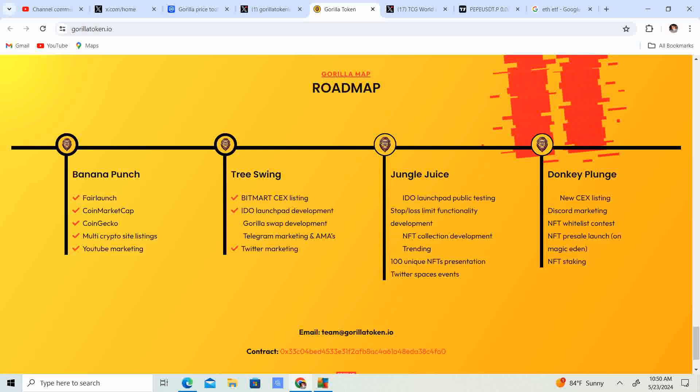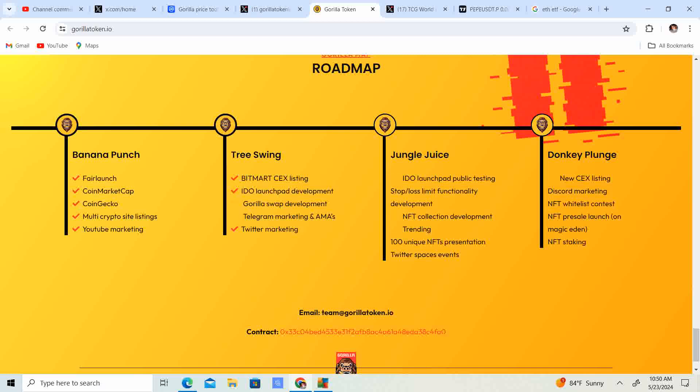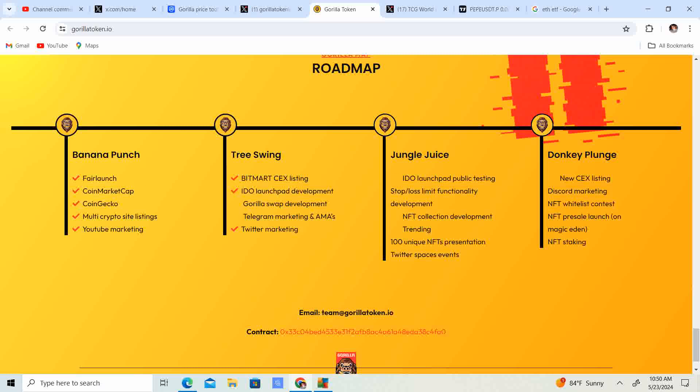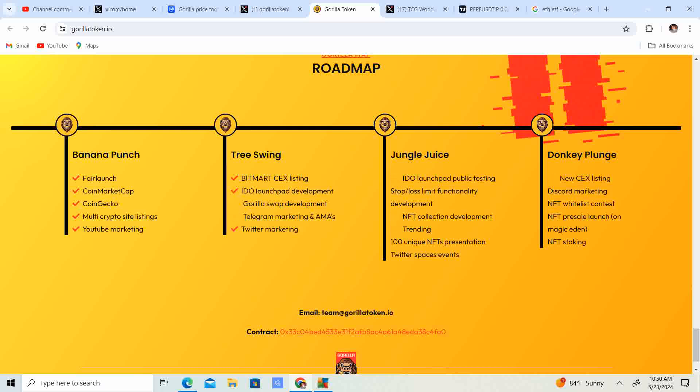We have the map here, let's go ahead and see what we got. It looks like there's a lot of things they've already done: Banana Punch, fair launch, CoinMarketCap, CoinGecko, multi crypto site listings, YouTube marketing. They got all those completed. It looks like they're on the tree swing.